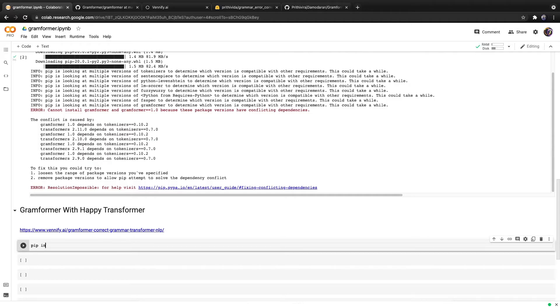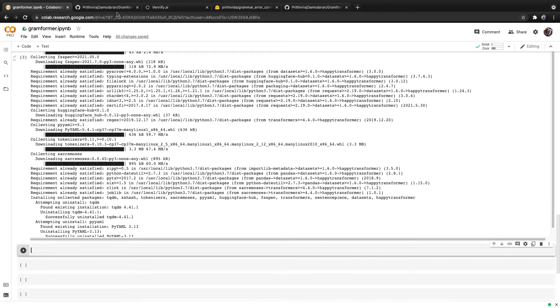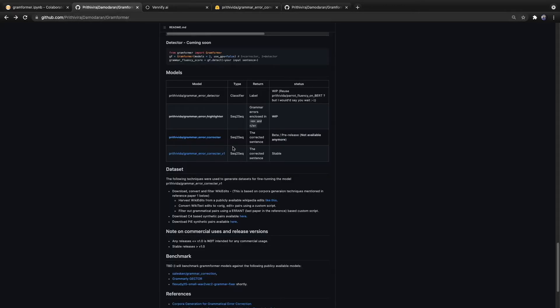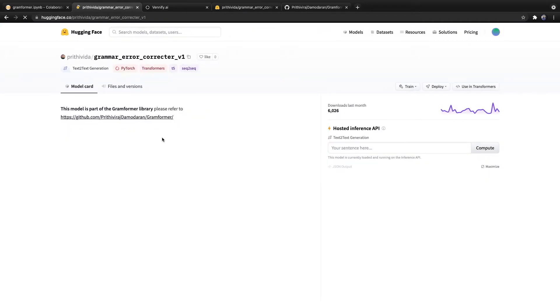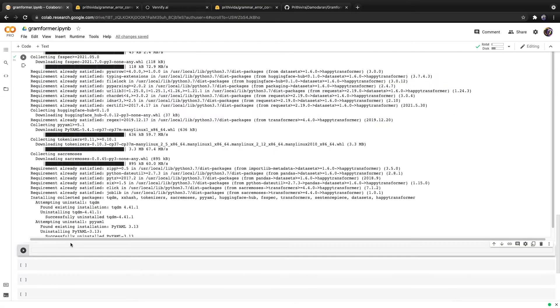Happy Transformer is available on PyPI. So we can type pip install happy transformer and hit run. If we head back over to Gramformer's GitHub repository, we see that there is a table of models. One of the models is marked as being stable. If we click on it, we see that it is a text-to-text model.